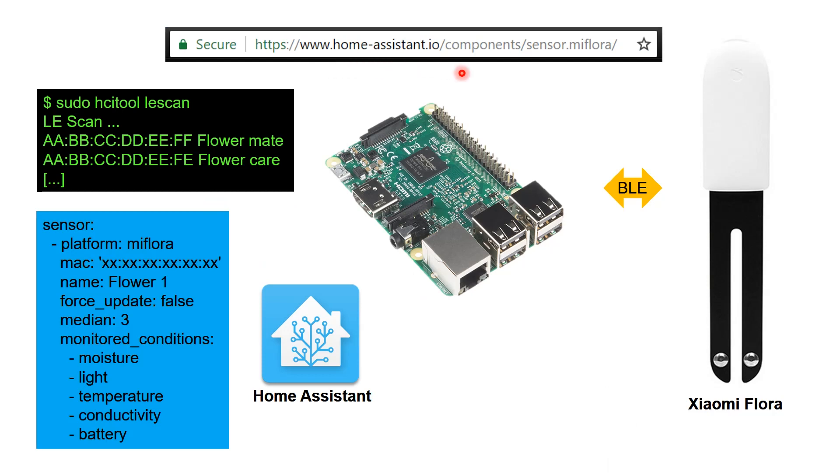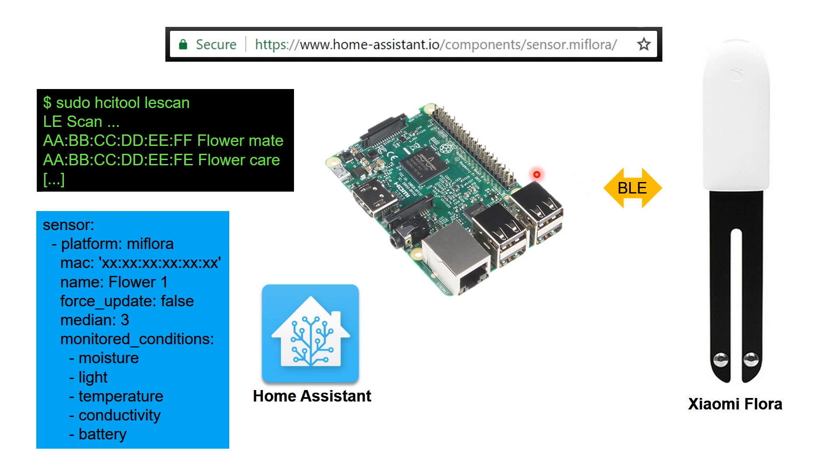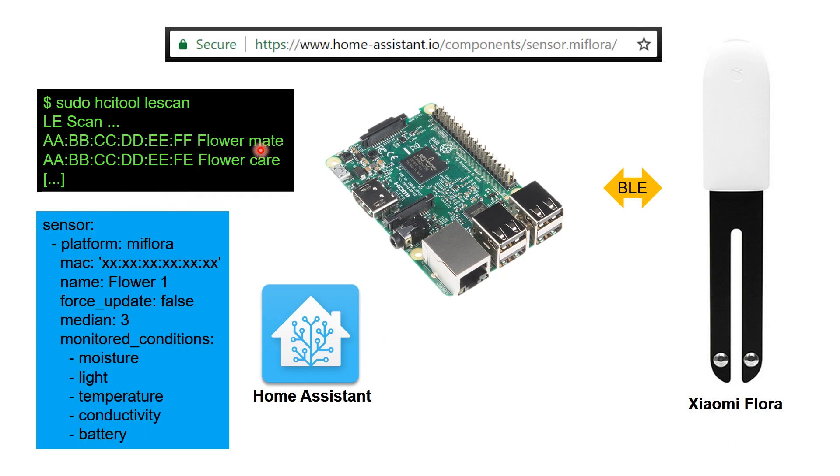The first way I approached this is to use the Miflora sensor for Home Assistant that runs on a Raspberry Pi. Raspberry Pi also has a Bluetooth LE module, so it connects to the Miflora using Bluetooth LE. The first thing you do is type in sudo hcitool LE scan. This lists all the different Bluetooth devices you have. You will see these devices as flower mate or flower care. All you have to do is retrieve the MAC address for this particular sensor.